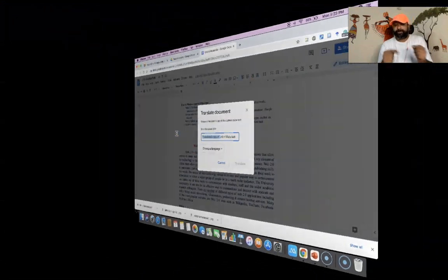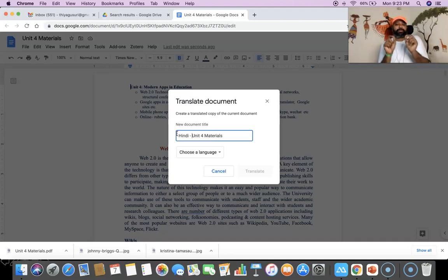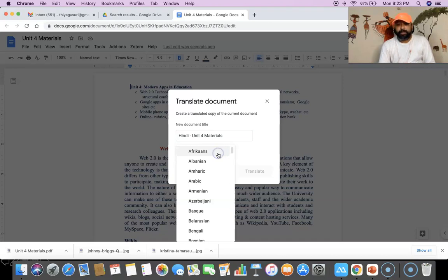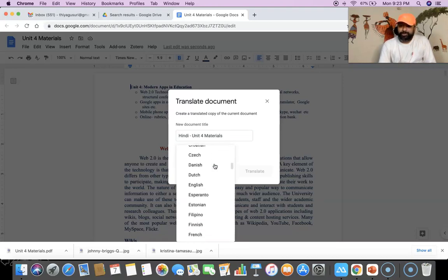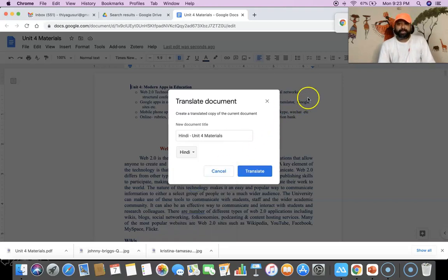Here I like to convert to Hindi. So I am giving the title 'Hindi Unit 4 Materials' as the file name. Then I am going to select the language. My intention is to translate the entire English transcript into Hindi. Once I click the language option, you can find out there are plenty of languages. From there I am going to select Hindi, and then I am clicking the 'Translate' option.